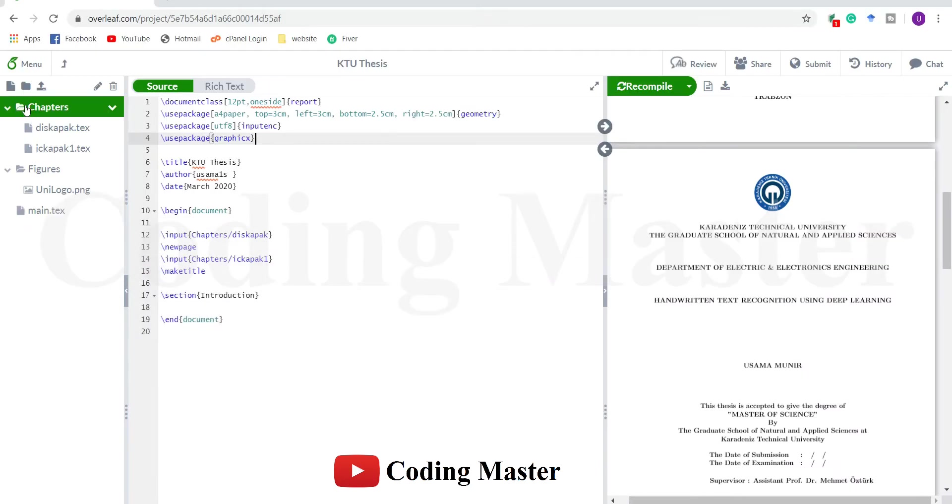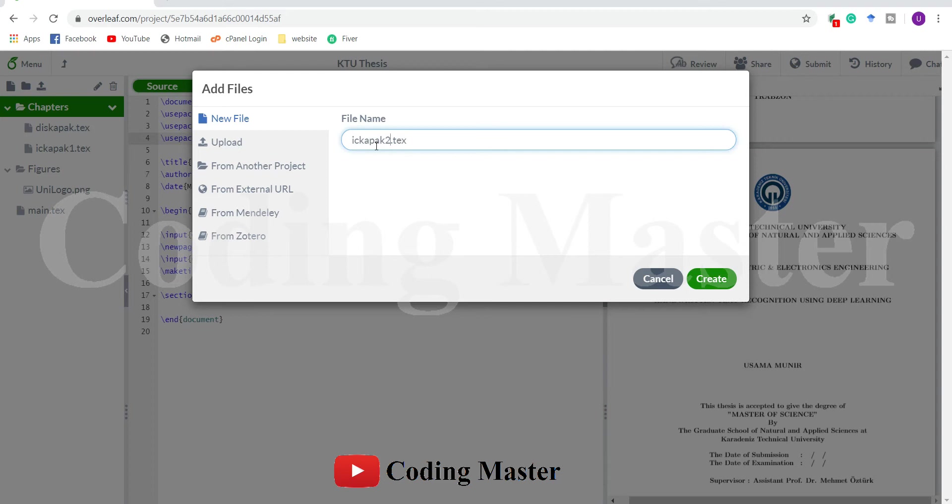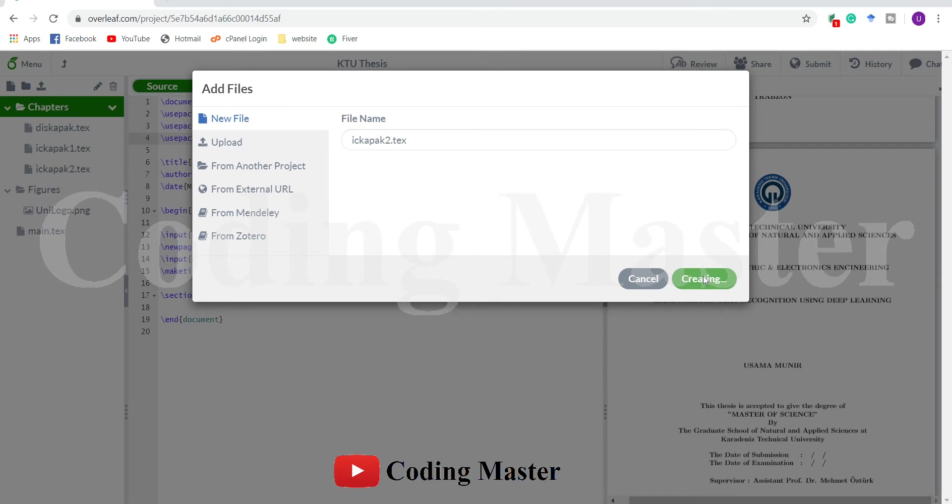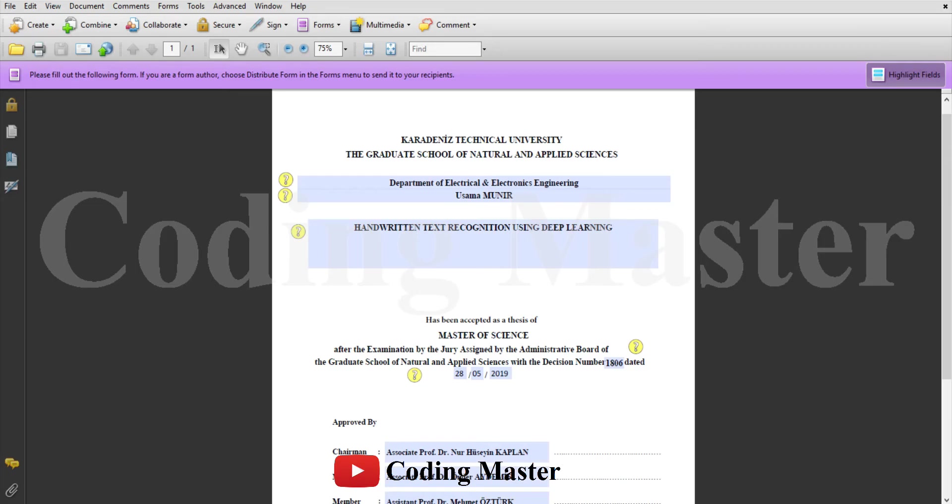Let's first make a separate file for this title page with the name Ichkapak2. We already prepared the Ichkapak1 in our last lecture. I will try to prepare this part of the title page quickly. If you want to learn in detail, kindly watch the previous lectures of the title pages. I will also drop the links of those lectures in the description.